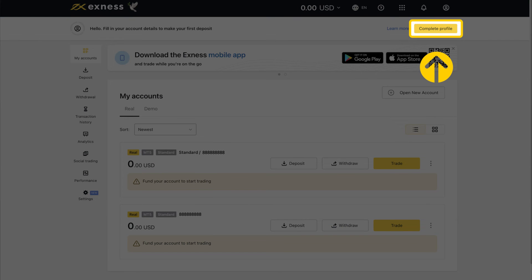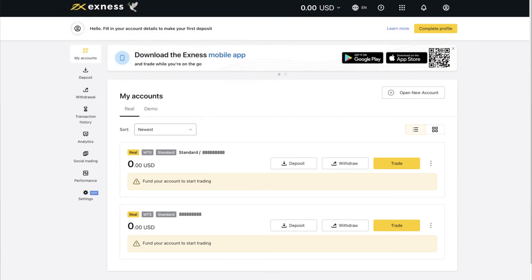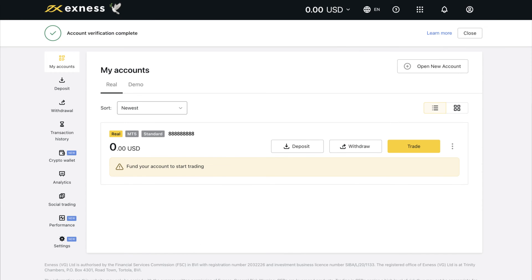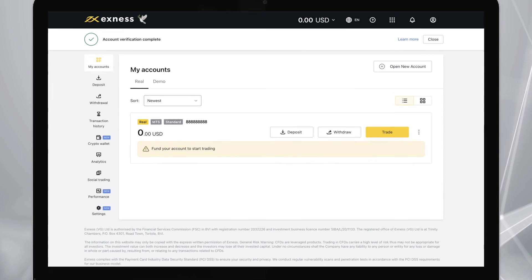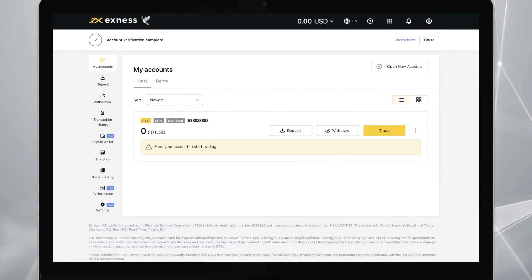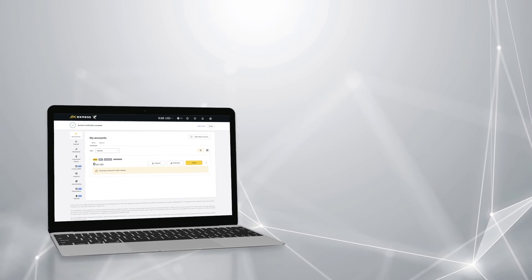To make a deposit, complete the verification steps. When the documents are approved, the personal area will show that the account is complete. You can now deposit and withdraw using your account.